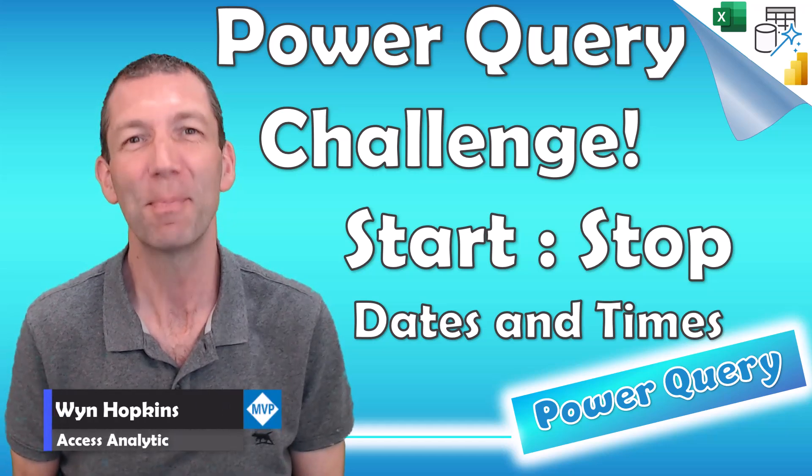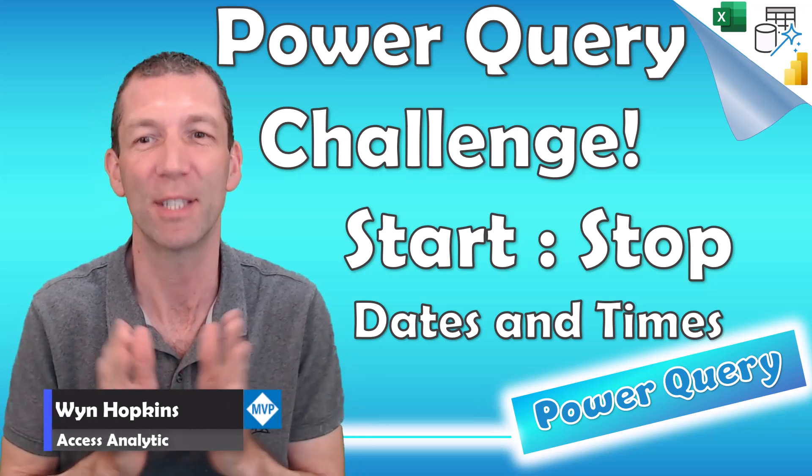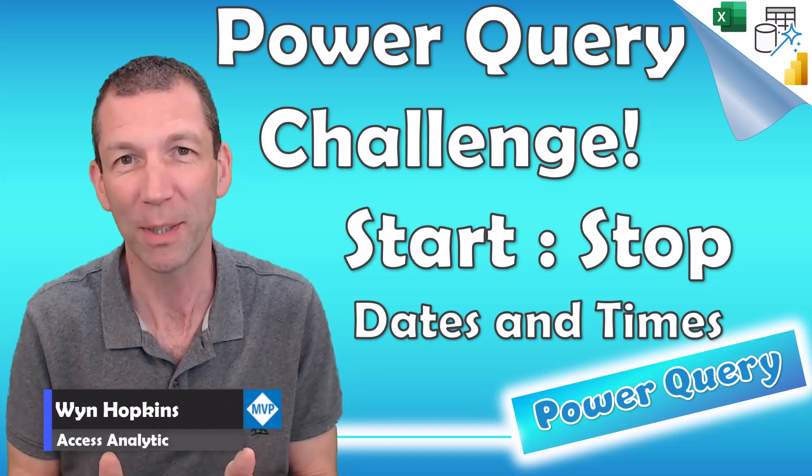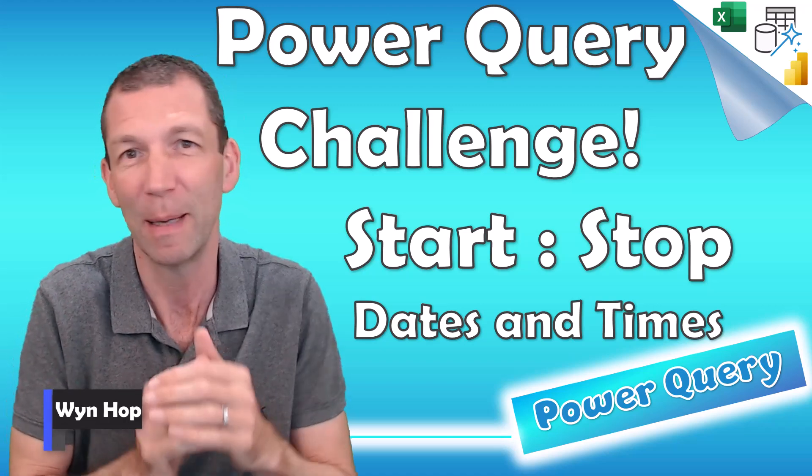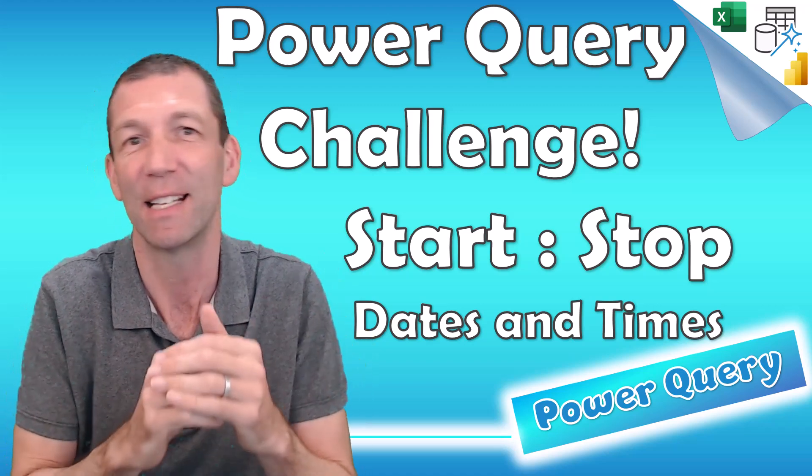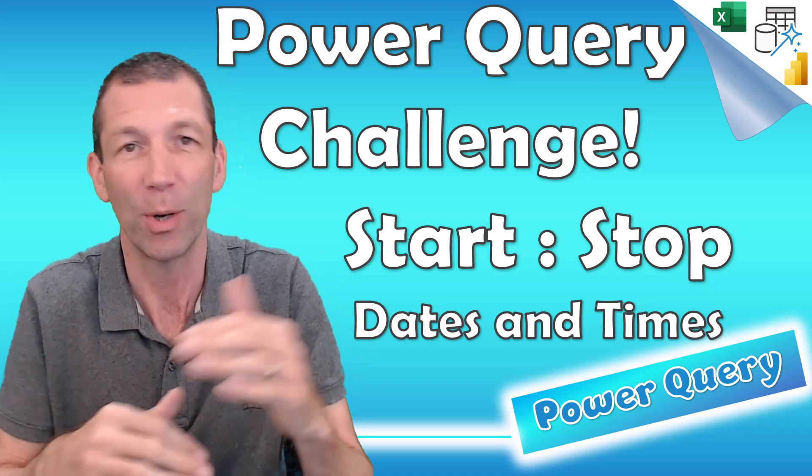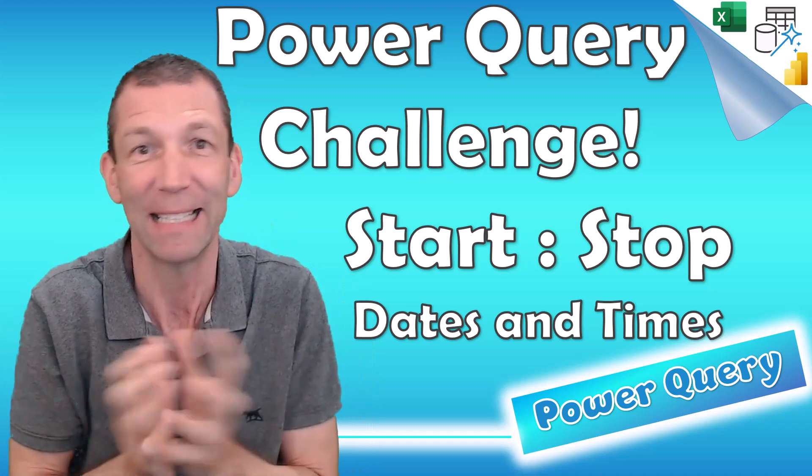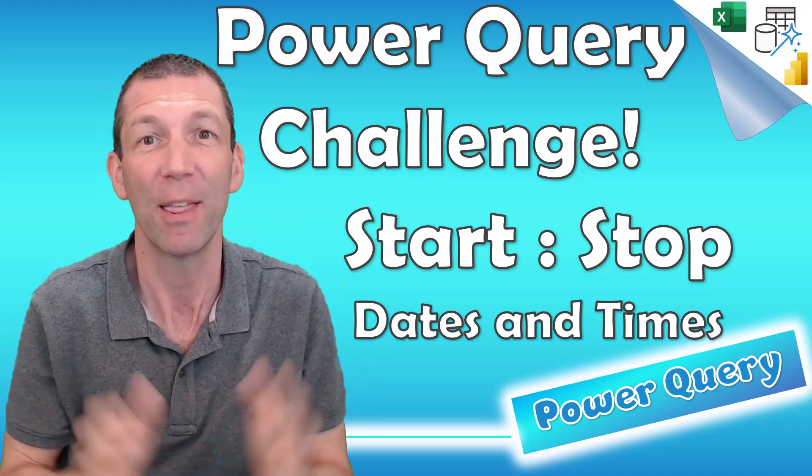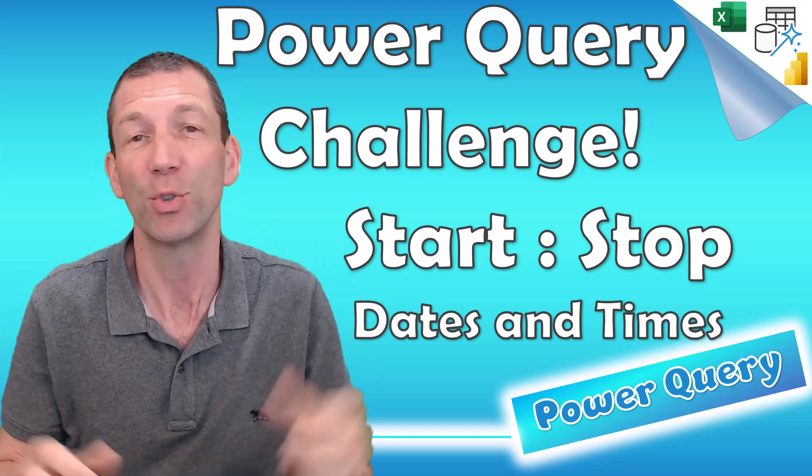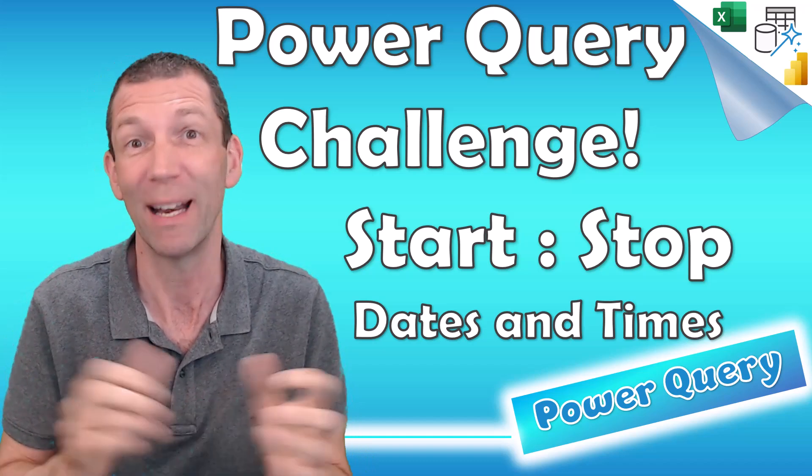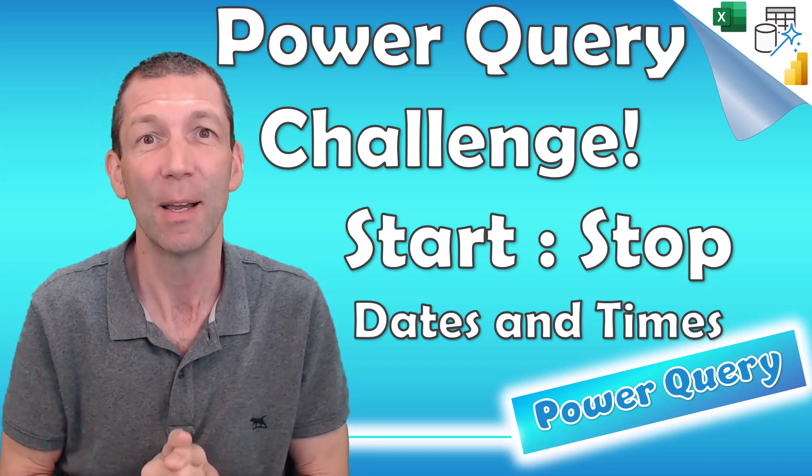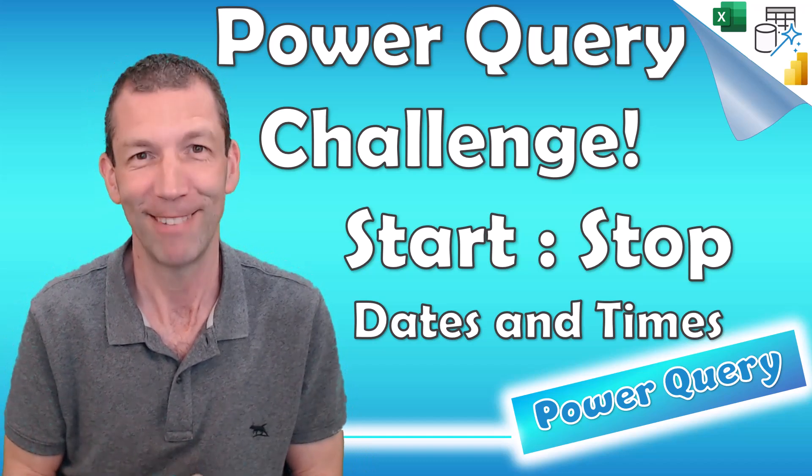It's the August Power Query Challenge with Start Stop Times. I'm working out how we split rows into hours and days and flip that data around. Thanks to everybody who's taken part. I'll do some shout outs as we go through the video and at the end. But here's my solution. Let's go.